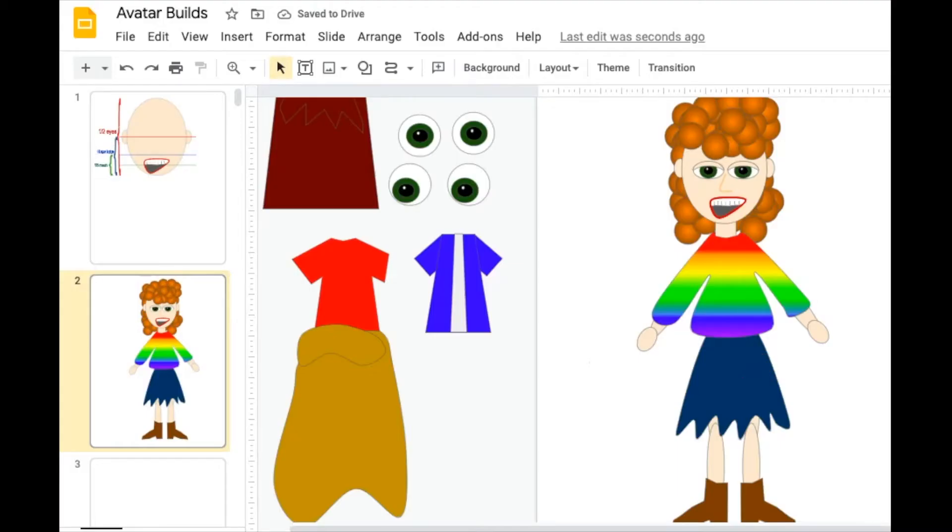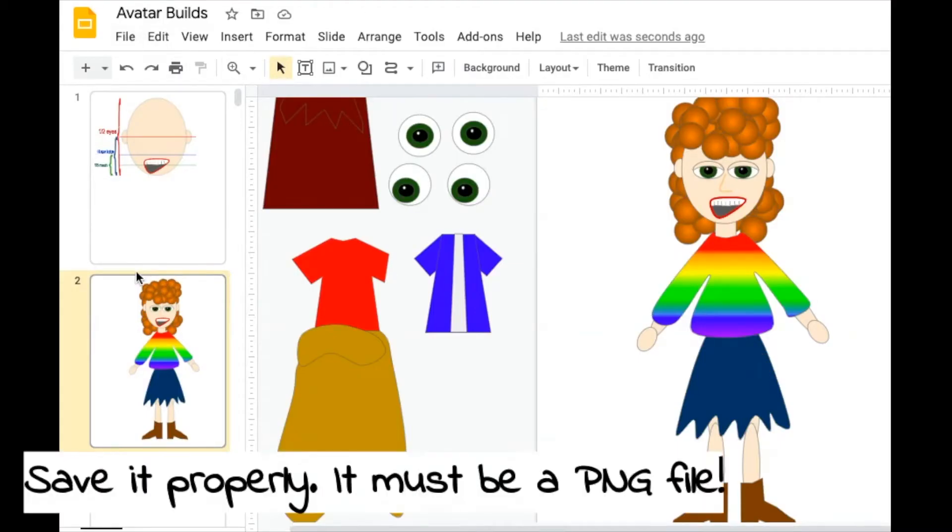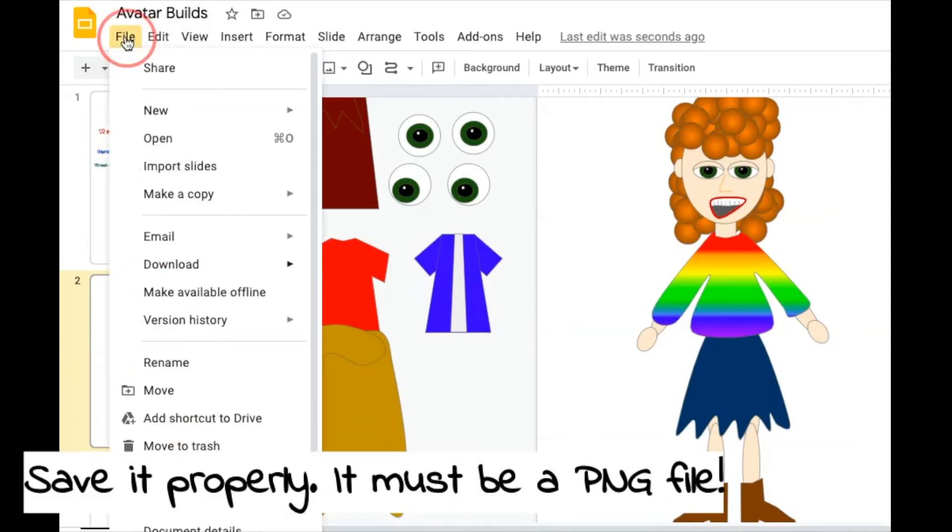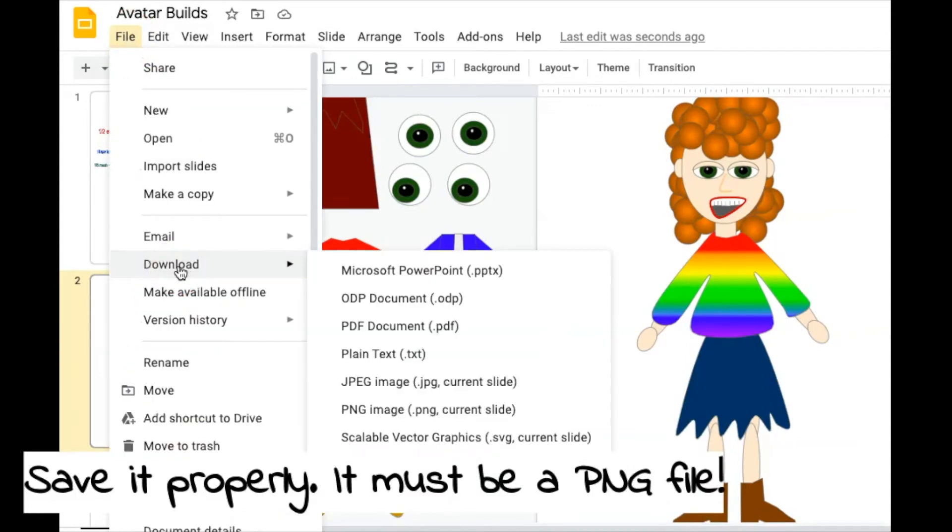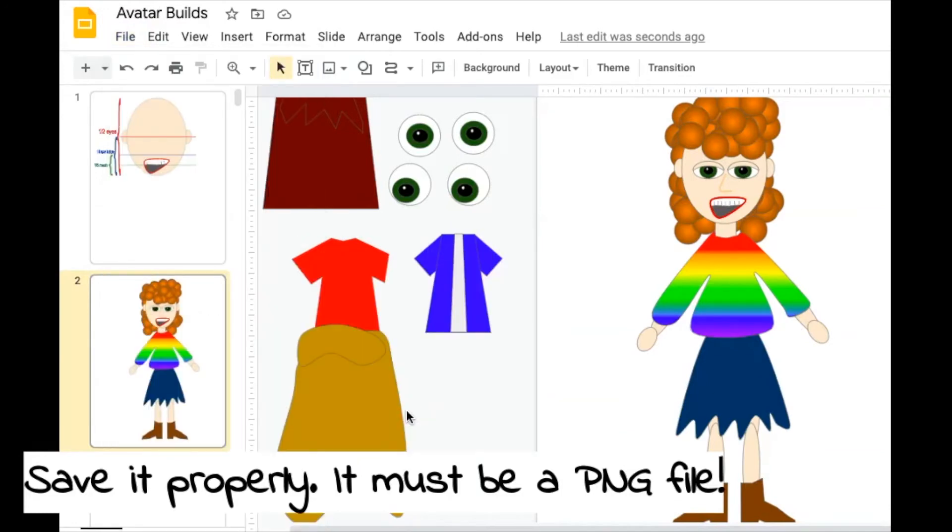And then after you make it transparent, make sure it's still selected, that thumbnail is selected, you're going to choose file, download on the menu bar, PNG file.